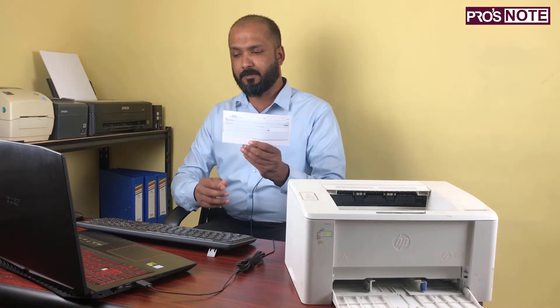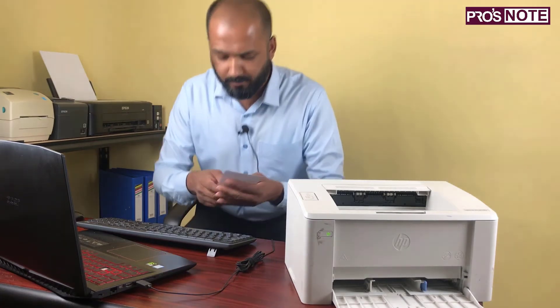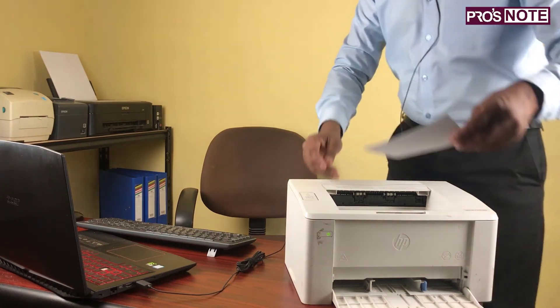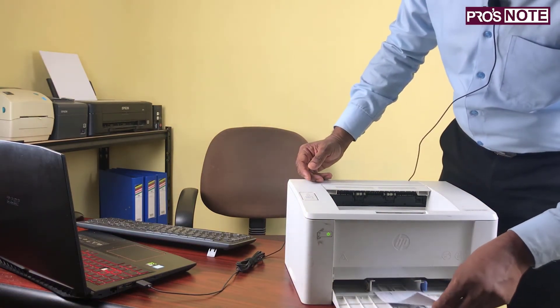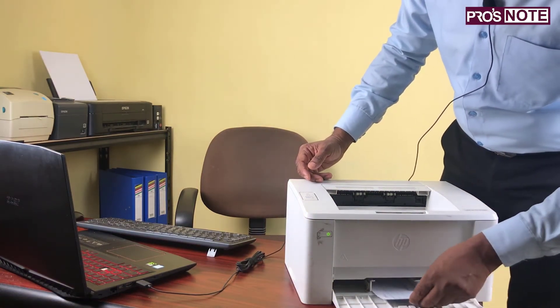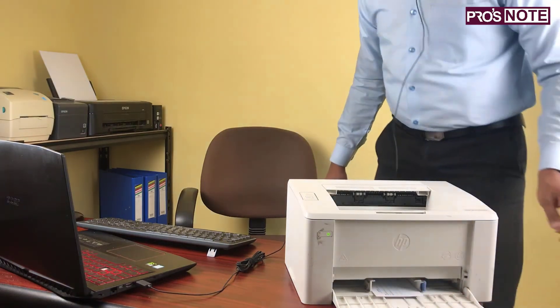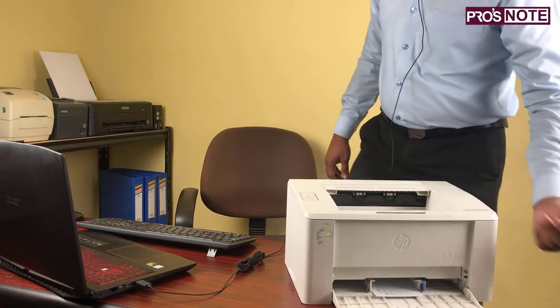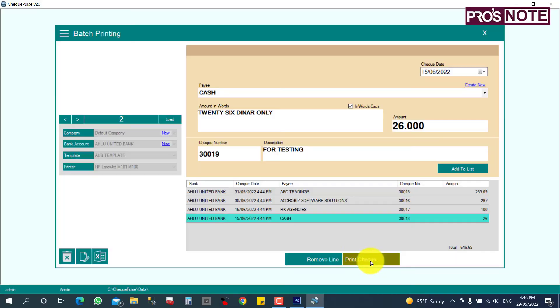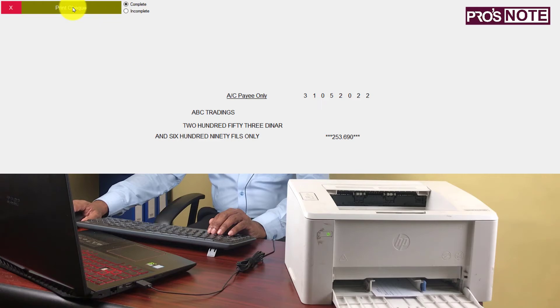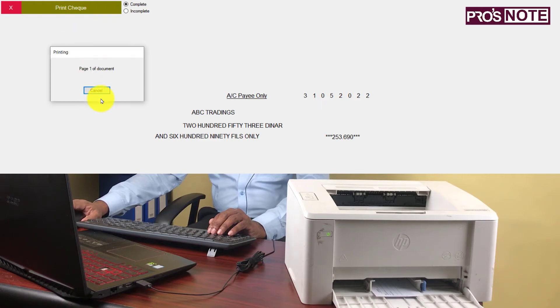I'm going to insert all four check leaves into the printer now. Then I'll click 'Print Check' — the preview is coming up — and I'll click 'Print' to send the first check to the printer.